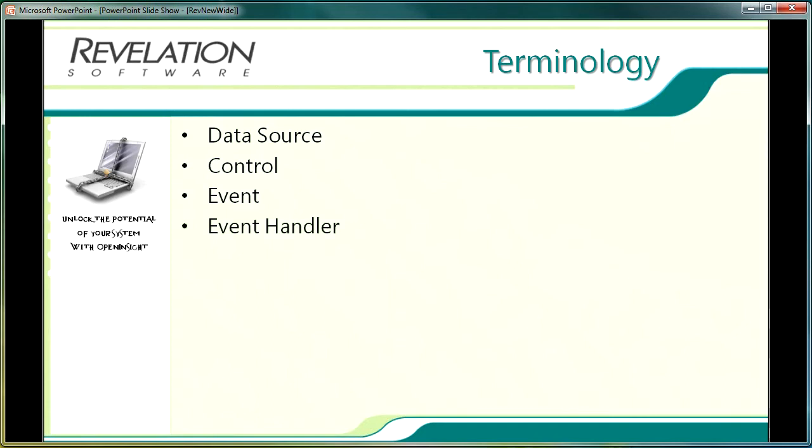Event handlers are basic plus programs that execute in response to a specific event. OpenInsight is already populated with many commonly used events and event handlers or stored procedures. An example of this would be a click event that invokes a read event handler that returns the appropriate data to the user in the user interface or form.